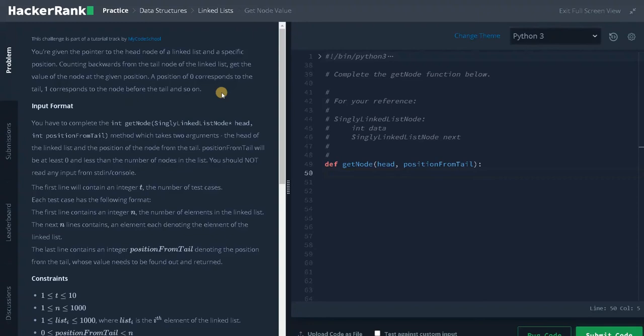In this problem we have two approaches. The first is to count the number of elements in the linked list and traverse to the particular position using n minus k — where k is the position from the tail. If we traverse up to n minus k it will point to the particular node we need to return. The only drawback is it takes some additional time.